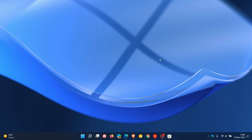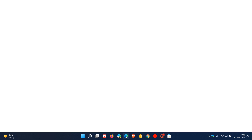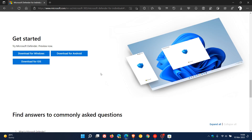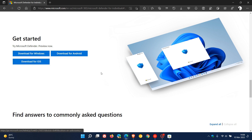Now this is just a quick update video, as Microsoft has recently made the Microsoft Defender preview version of the app available for download for Windows Insiders to try out. It's basically at the moment available for Windows, Android, and iOS.